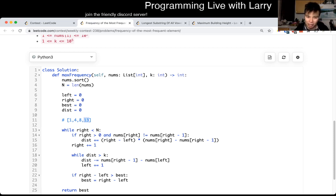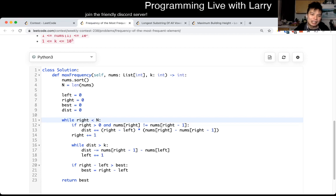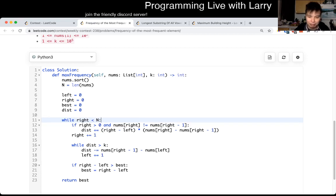I thought that was a little bit hard, to be honest. But basically, we have a right pointer that goes from zero to N, and both pointers move from left to right.